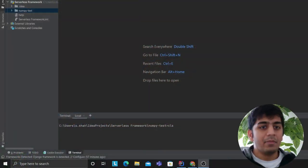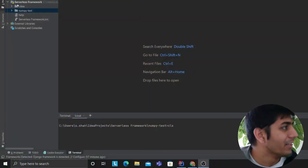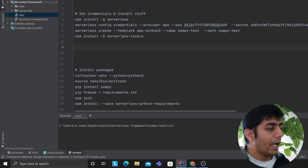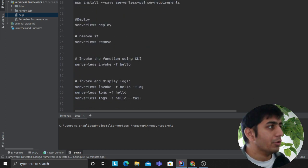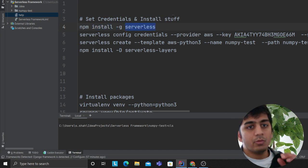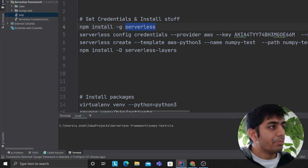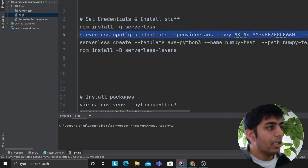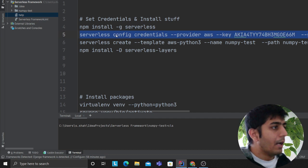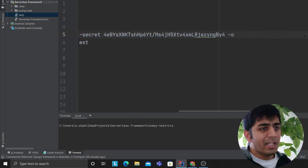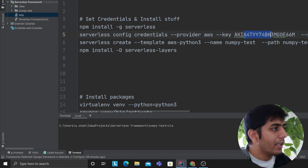So without wasting much time, let's get started. As you know, I always practice before doing anything, so I have certain code ready and I'm going to guide you step by step. The first thing is you want to install serverless — if you have npm you can say 'npm install -g serverless'. After this, you want to configure your access key and secret key using 'serverless config credentials' with your access key and secret key.